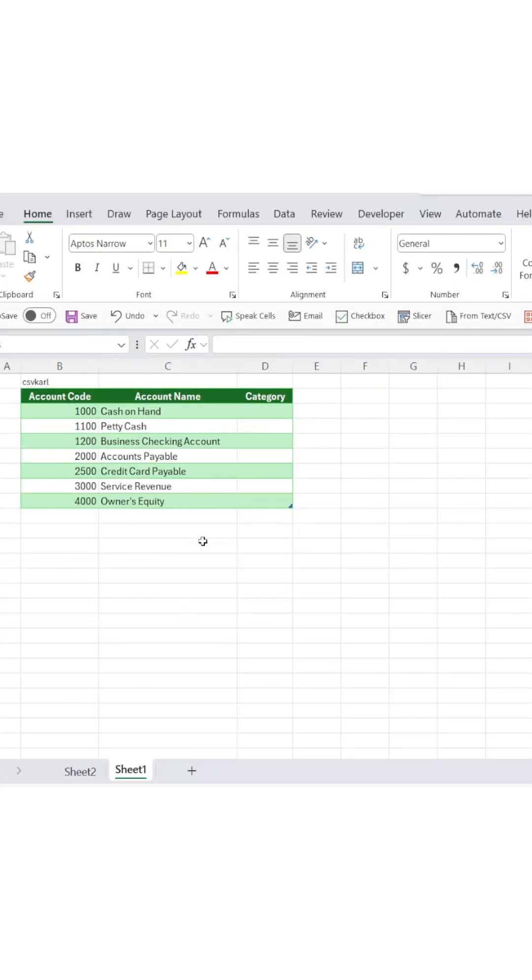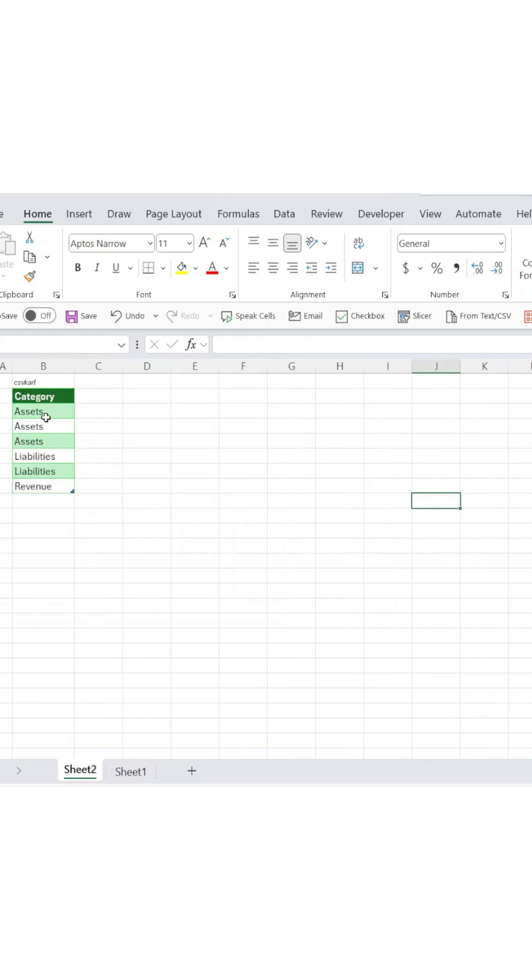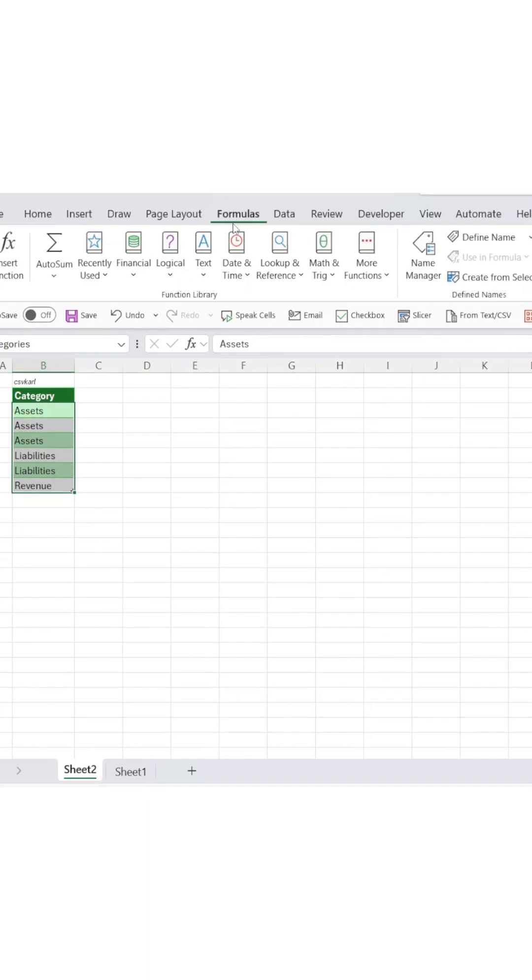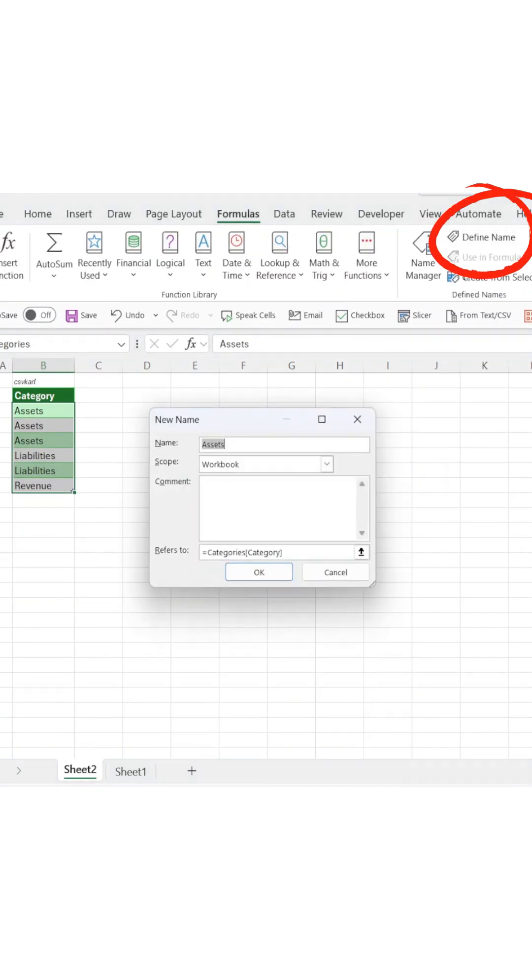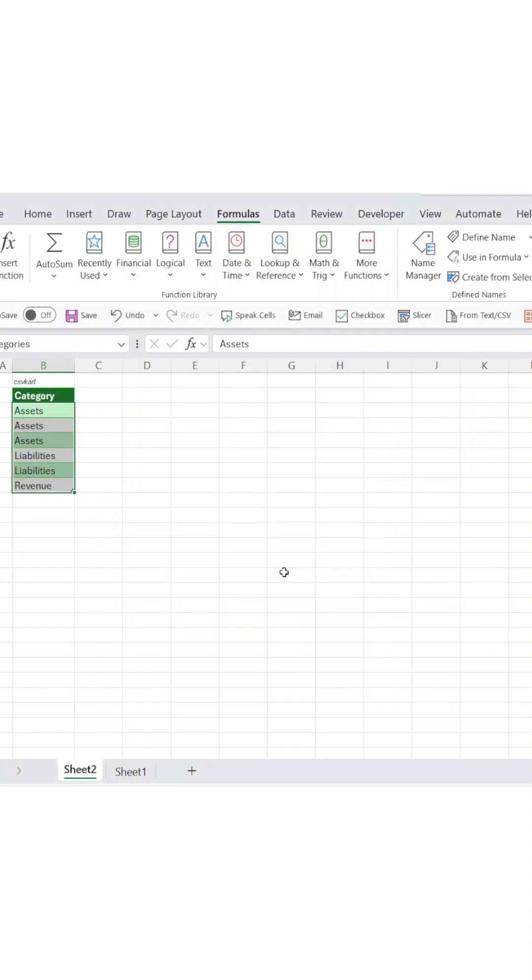First, we'll keep things organized by putting your category list on a separate sheet in a table format. Select your entire array, then head to the Formulas tab and click Define Name. Give your list a simple name and then hit OK.